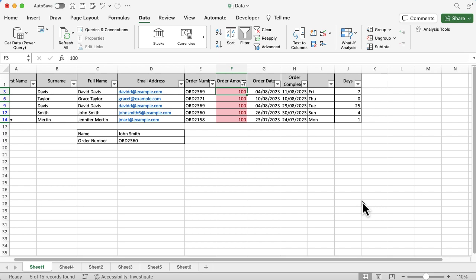So I'm only seeing the rows there that have 100 in that column. So a very quick, easy way, quick top tip here to work quicker with filters rather than having to go set them all up and go into them. It's much easier to do it this way.